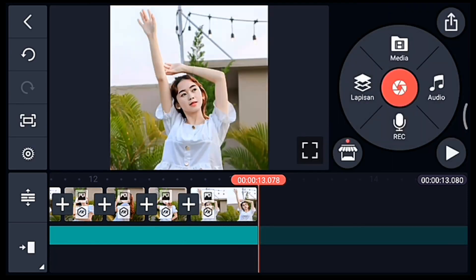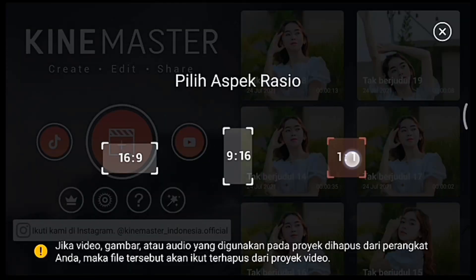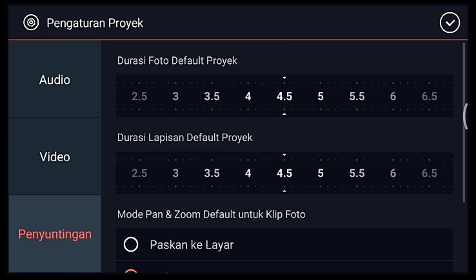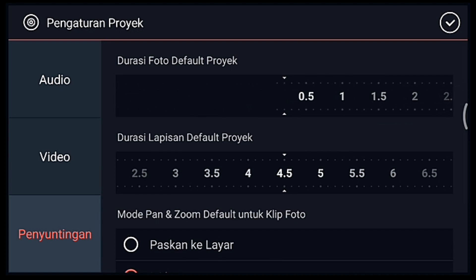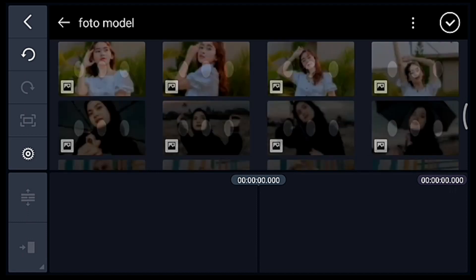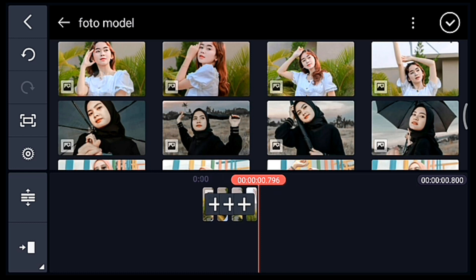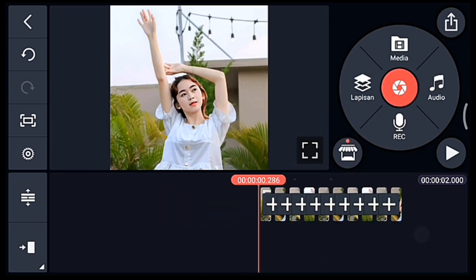Jika sudah, kalian kembali. Klik icon plus, pilih rasio 1 banding 1. Pengaturan penyuntingan durasi fotonya 0,2. Tambahkan 10 foto. Centang, setelah itu kalian ke awal.